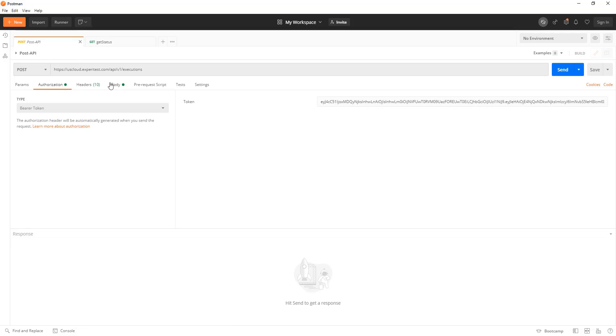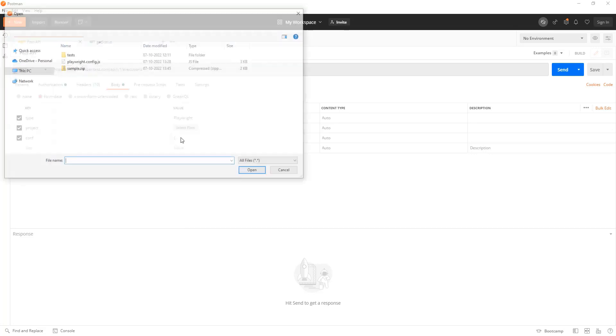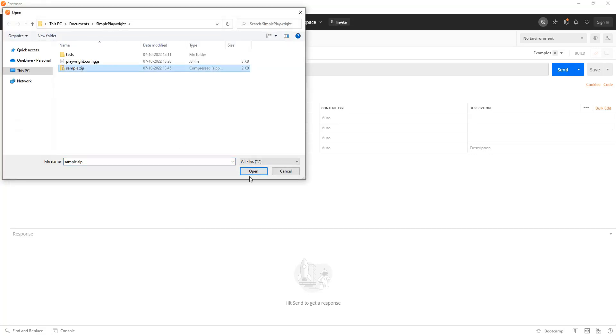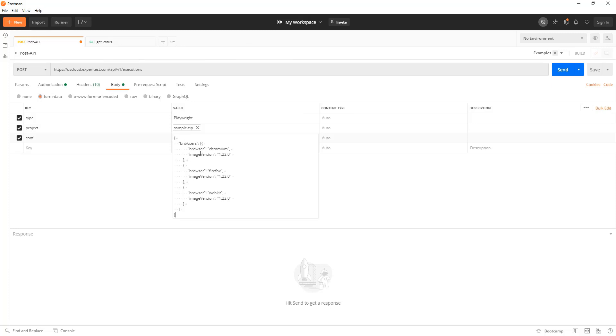In the body parameters I'm going to define the type as Playwright and in the project I will choose the file that I just compressed. In the configuration I can define the different browsers and versions of those browsers that I want to run.